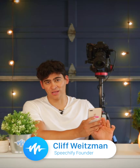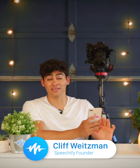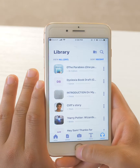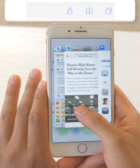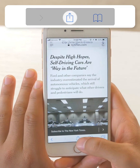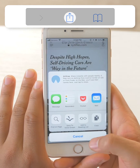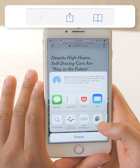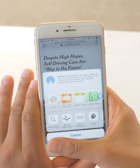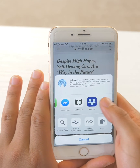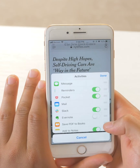One of the best secret features of Speechify is the ability to import articles from Safari really easily. The way to do this is to open up Safari, click the share extension in the bottom middle of the screen, swipe all the way to the right, and then click the more button with the three dots.